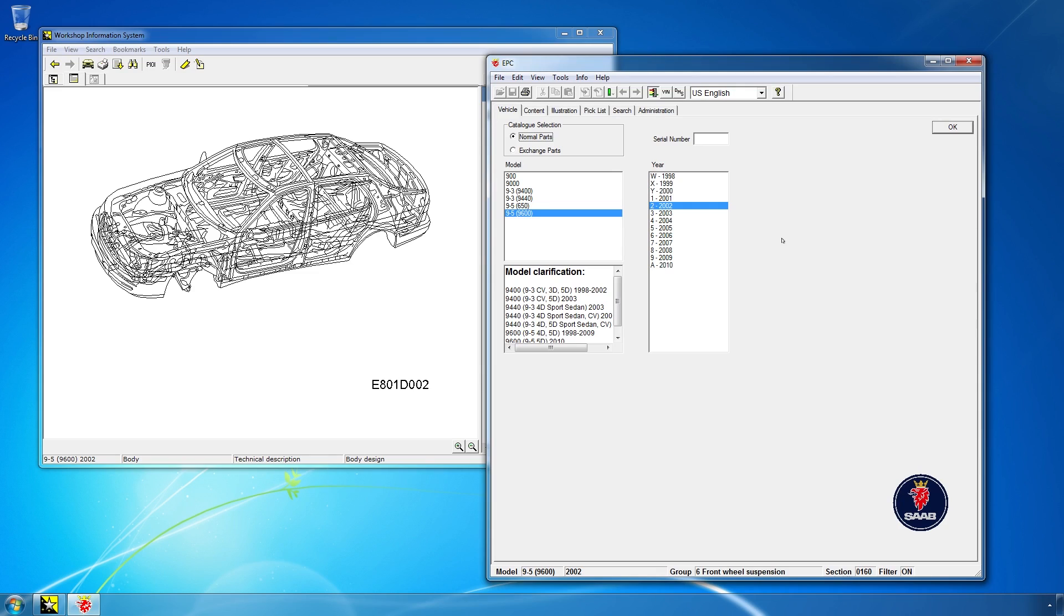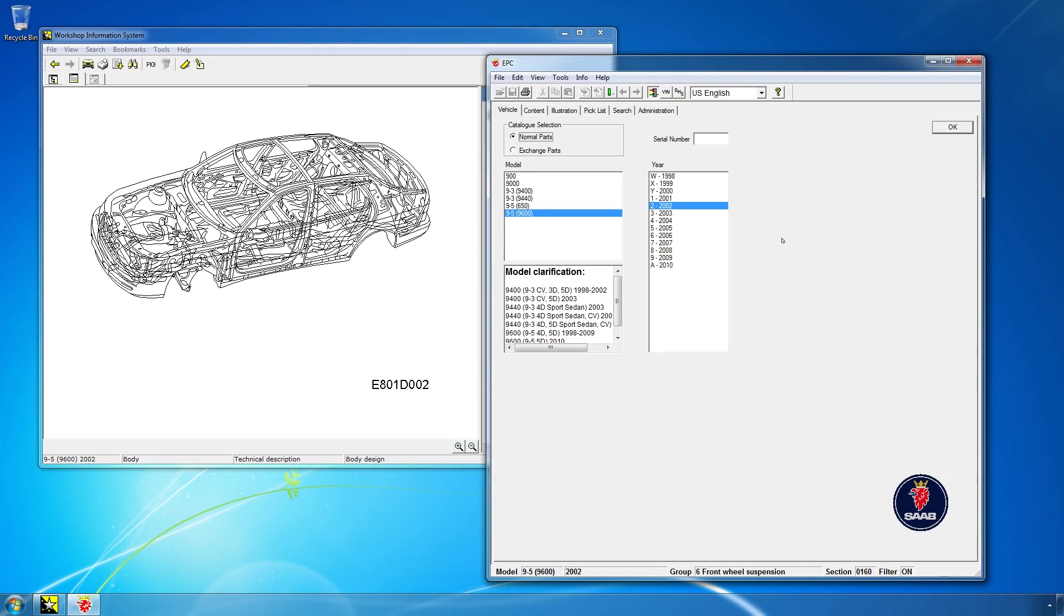And to conclude, this has been another video from Trionic 7, the YouTube channel for Saab enthusiasts. I hope you liked this little short instruction on how to use WIS and EPC. Be sure to follow us on Facebook, Twitter, Reddit, and I'll see you guys in the next video. Bye-bye.